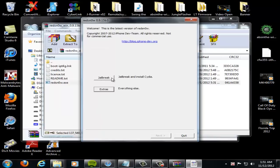But before you click jailbreak, you want to put your A4 device into DFU mode. And simply that's just by holding down the power button and the home button until the phone turns off or the device turns off. And then release the power button after holding them both for two more seconds after shutting down, but continue to hold the home button and it'll go into DFU mode.